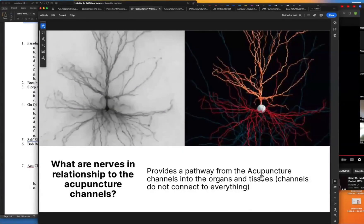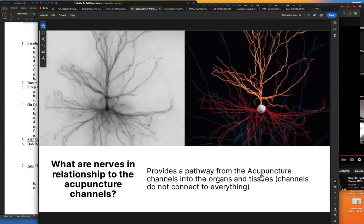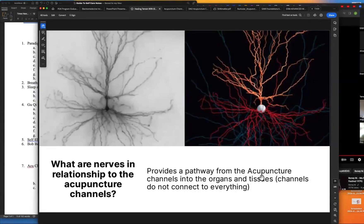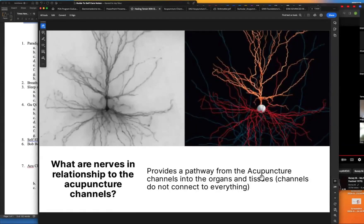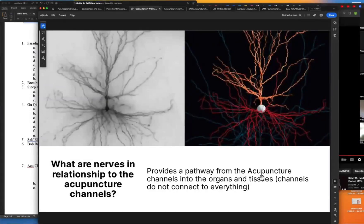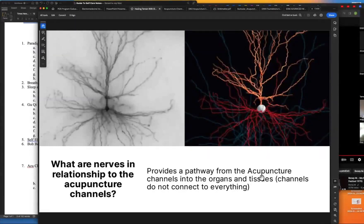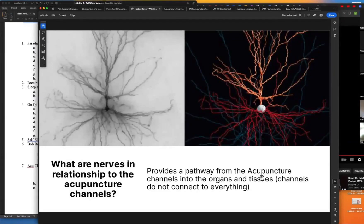So what are nerves in relationship to acupuncture channels? Nerves provide a pathway from the acupuncture channels into the organs and tissues, because the channels do not connect everything. This also means that every other acupuncturist out there who believes the acupuncture channel system is simply an informative correlation to the nervous system is not taking into account — and not honoring — the existence of the acupuncture channel system.